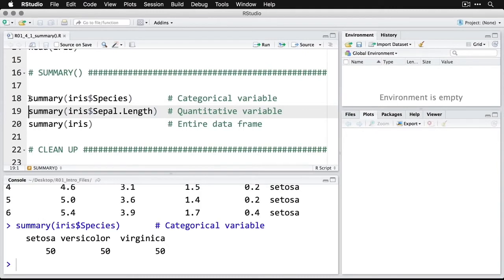Now we're going to get something more elaborate for the quantitative variable. We'll use sepal length for that one and run that next line.